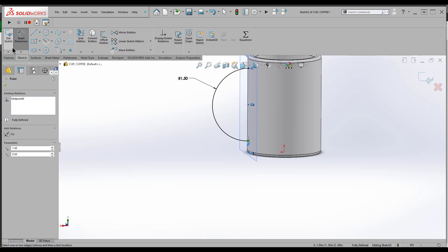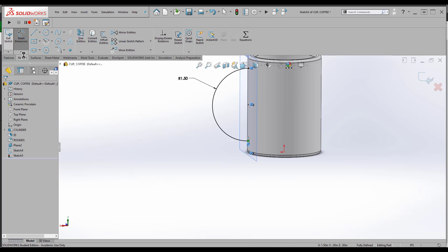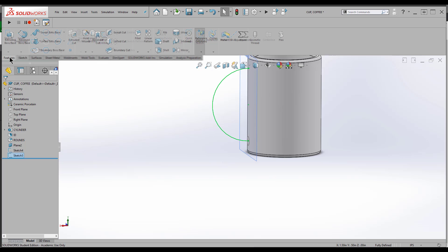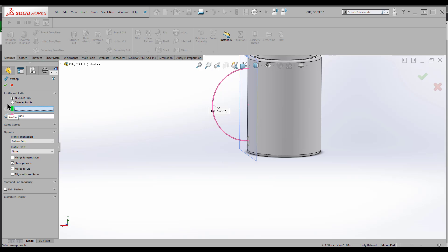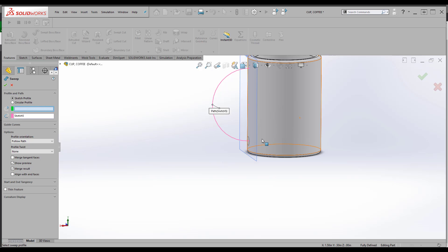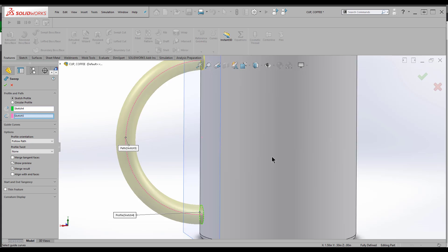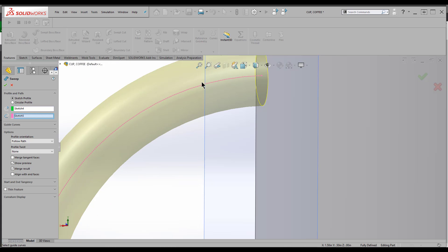So this is a path that this profile is going to follow when we sweep. I'll go to features, swept boss/base. It wants two pieces of information. This little guy right here wants the profile, this one right here wants the path. You want to pay attention to this because if you already had one of them selected, SolidWorks will go ahead and guess for you.